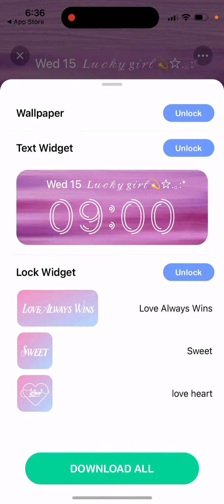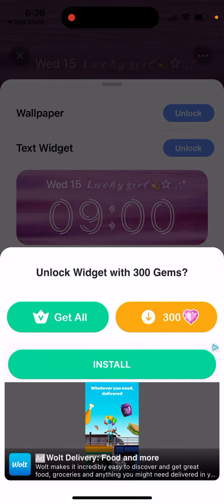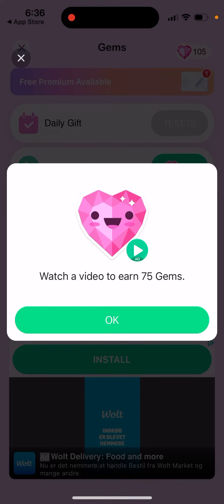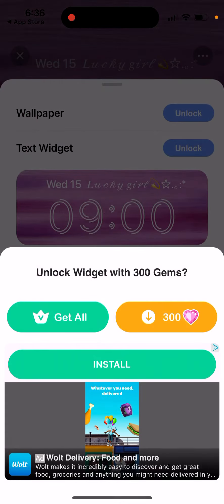You can just tap to download it, and then you can see the wallpaper, a text widget you can add to your lock screen, and lock widgets. You tap unlock and it costs jams. So you need to log into this app every day to get jams, or buy them, or watch a video.